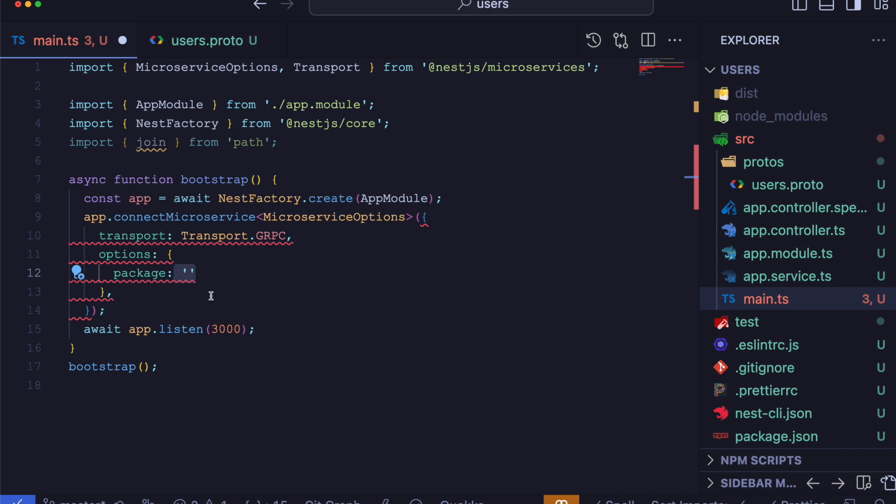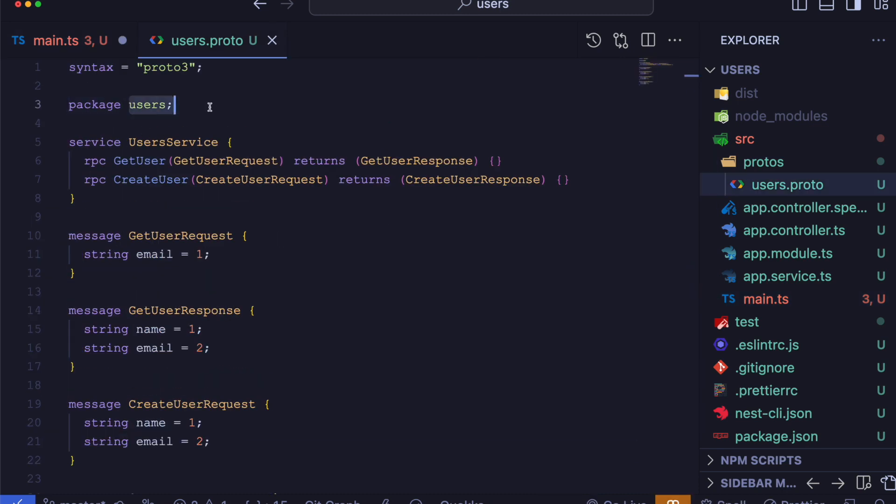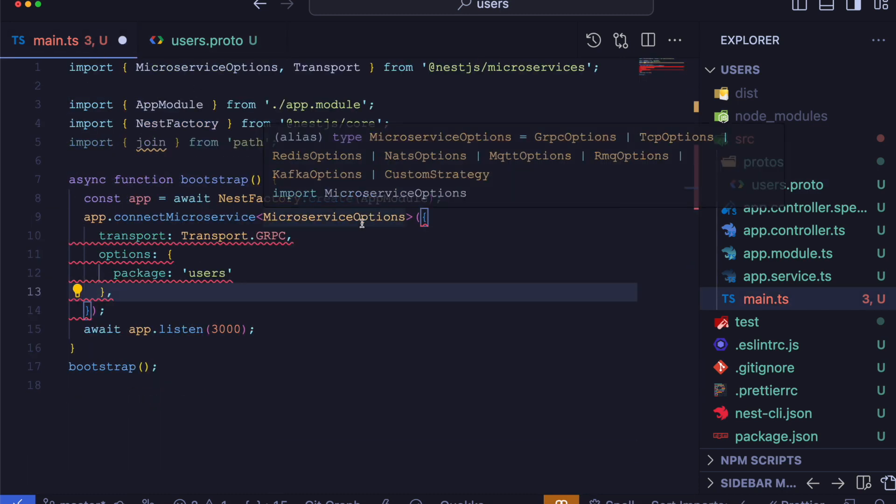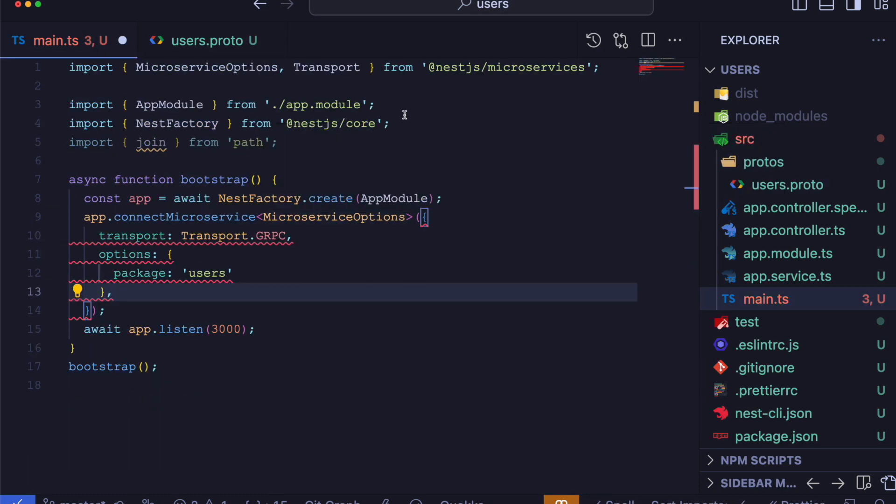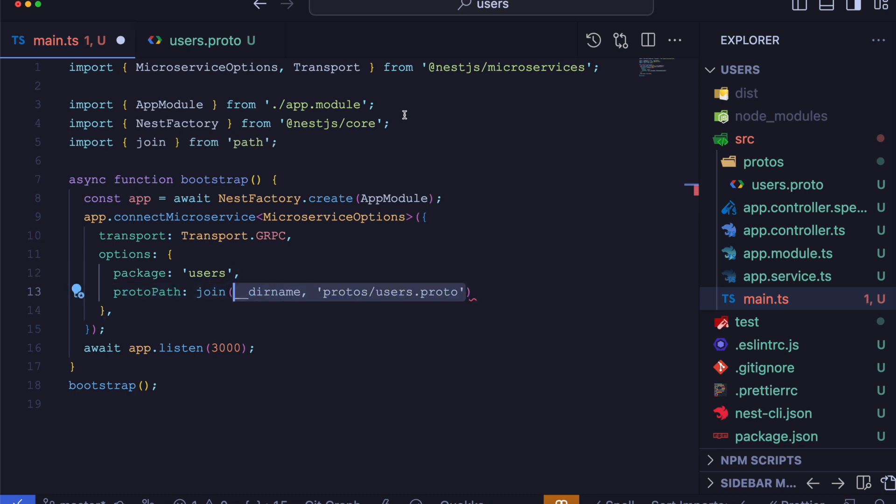Here we are using the package name as users, which we previously defined in our proto file. The protoPath property points to the location of our proto file. We are using join function to ensure we have the correct path.